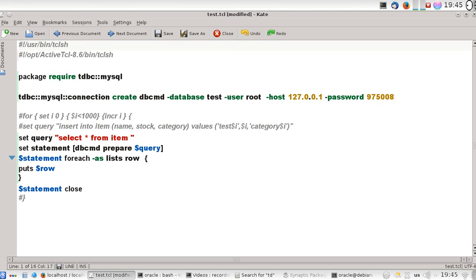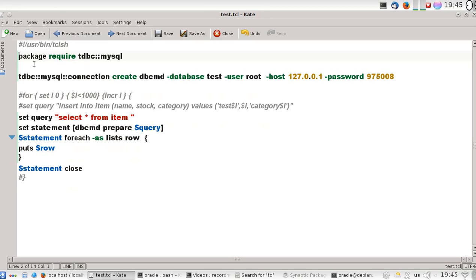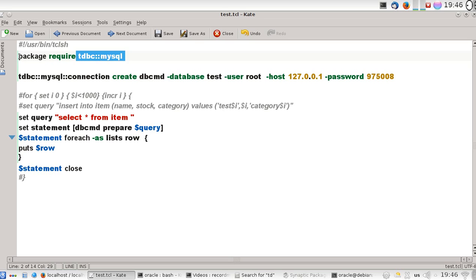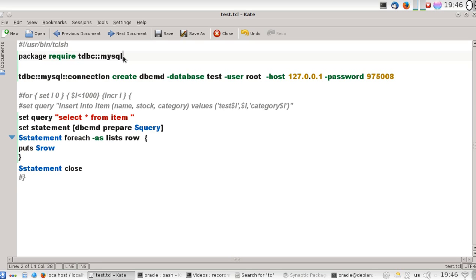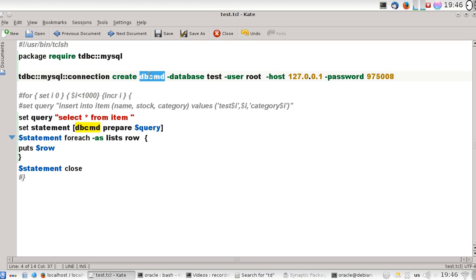We start by asking for the library tdbc::mysql. This is the driver from TDBC to call the database server MySQL. We use the command 'package require tdbc::mysql'. To create a connection, type 'tdbc::mysql::connection create' to make a connection and name that connection 'dbcmd' (database command). This will return a command in TCL or procedure that you can call anytime or anywhere inside the script.